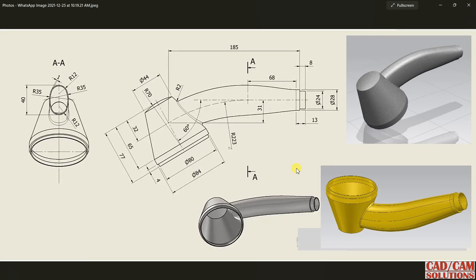Hello friends, this is Umesh Arora from Cat Cat Solution. Today we will create this part. We have two views: one is the front view and the second is Section A. This section is 68 mm from the right, and some 3D views are also shown.